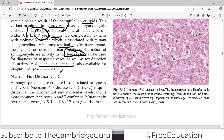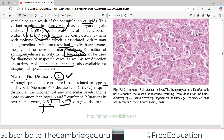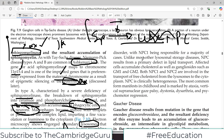Now let's talk about type C, a classically distinct variant. Although previously considered related to type A and B, Niemann-Pick type C is now believed to be quite distinct at the biochemical and molecular levels, and is more common than type A and type B — that's an important point. Mutations in two related genes, NPC1 and NPC2, can give rise to this disorder, with NPC1 being responsible for the majority of cases.